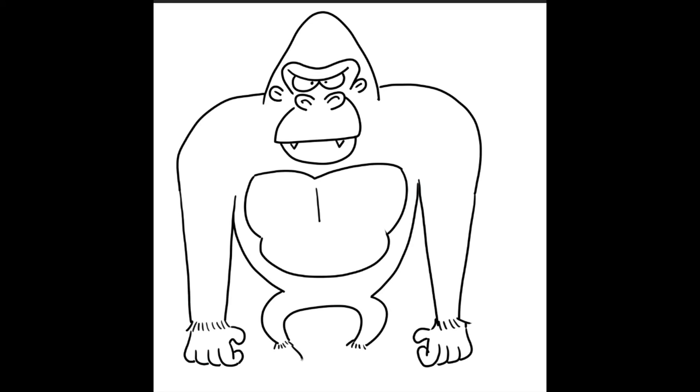And then we're going to draw his feet. Kind of curve around. And let's give him some toes. Little curly bumps. And then come back. Connect it. Do the same thing here. Come over. Do some curly bumps. Bring it back and connect it.